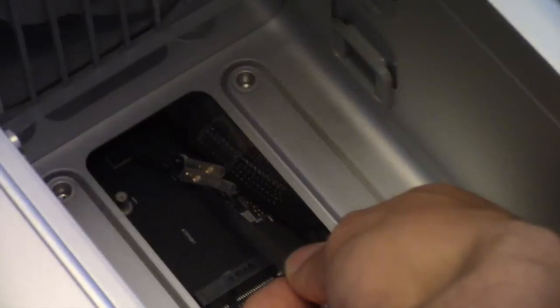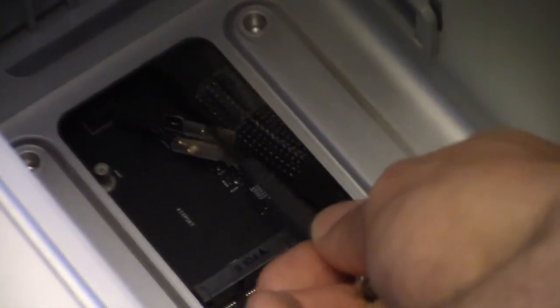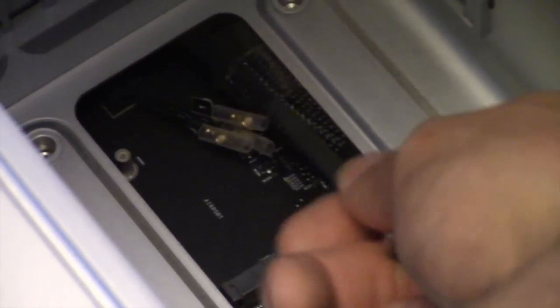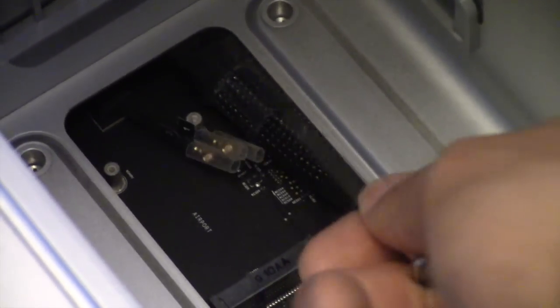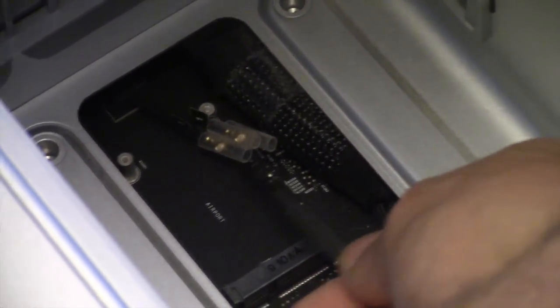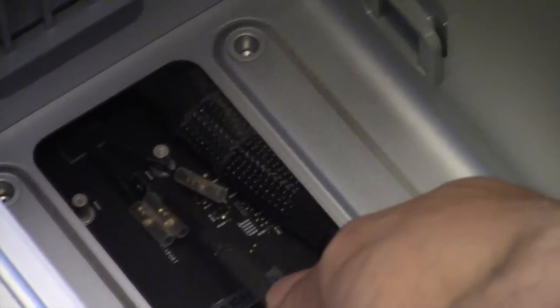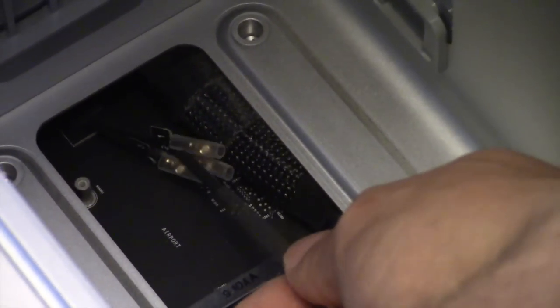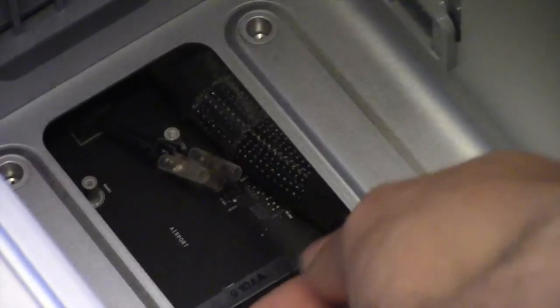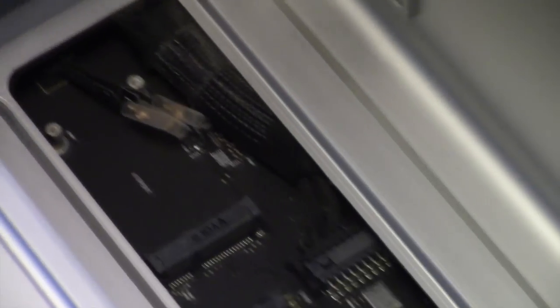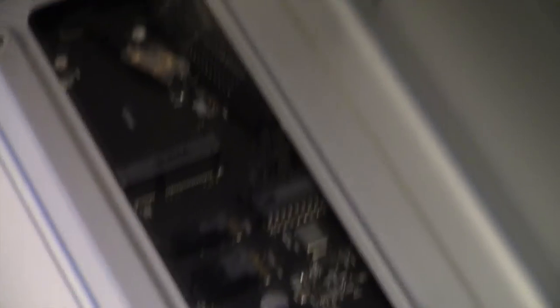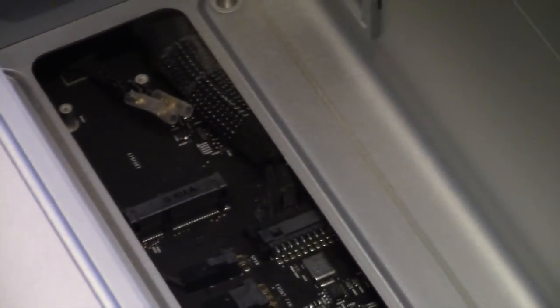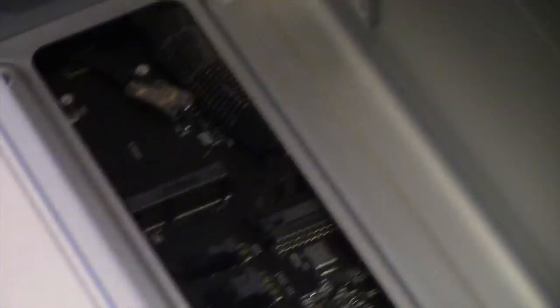There are three antennas. Only two of them go to the card itself. From what I understand, it's cable number one and number three that actually plug into the airport card. So we'll see what happens. I'll put them on and hopefully it will work when I boot up the computer.